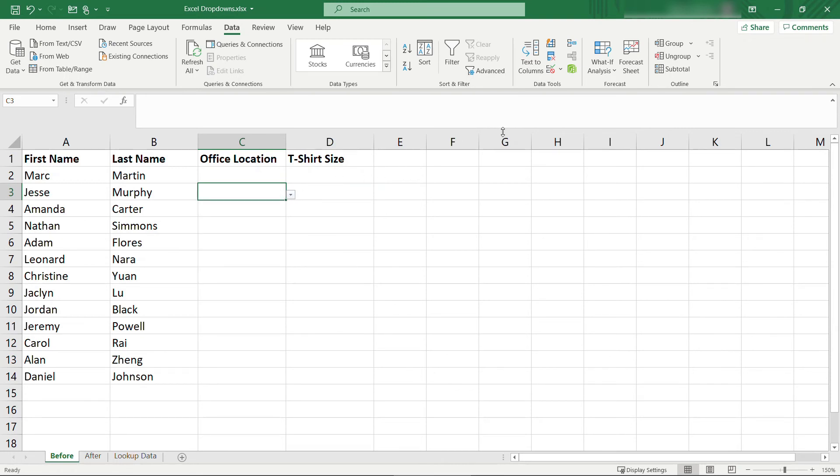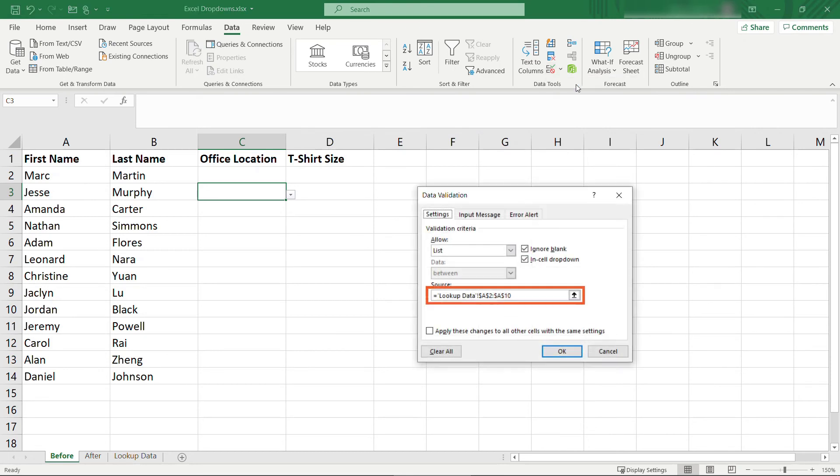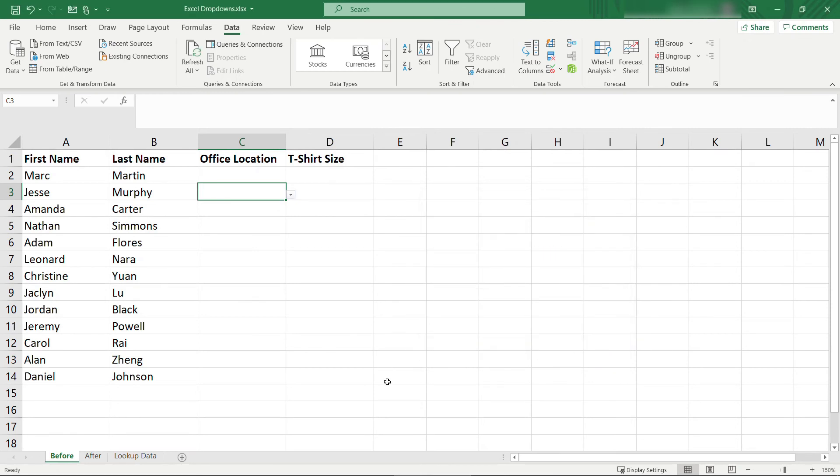And if you were to look at the list source, under our data validation, you'll see it automatically expanded to A10, whereas before it stopped at A9. So that'll automatically get picked up.